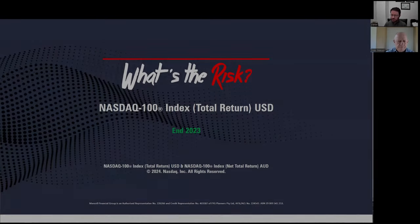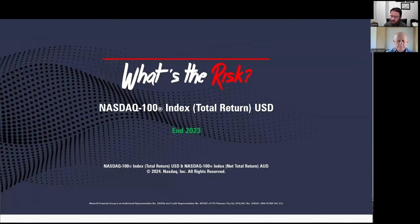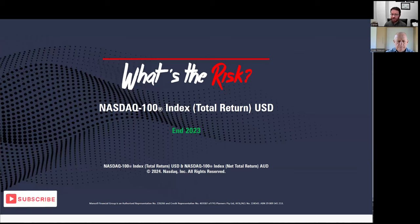Welcome to What's the Risk. Here with myself Daniel Crow and Peter Mansell, founder of Mansell Financial Group, a financial advice business he founded in 1980. This is a simple video series we hope investors can use to better understand index and portfolio performance, along with addressing some investment questions and dilemmas.